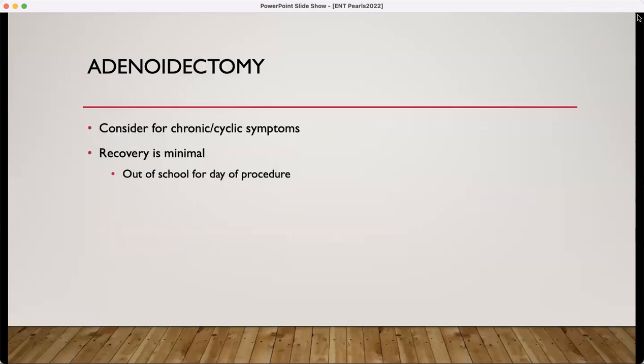The adenoidectomy should be considered when you have chronic or cyclic symptoms. It does require intubation, but the recovery is minimal. Kids are usually out of school for a day and right back to their normal pattern the next day.